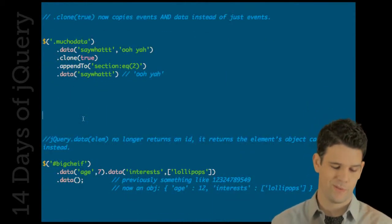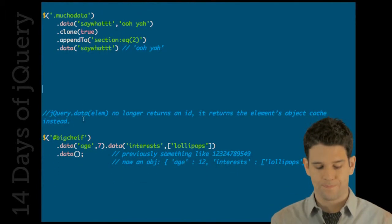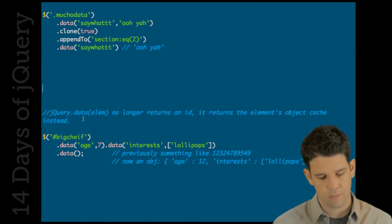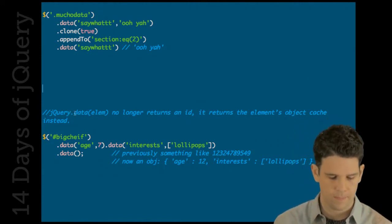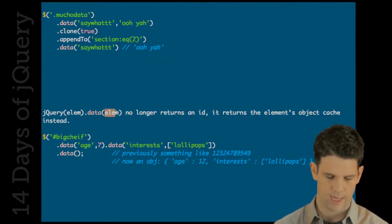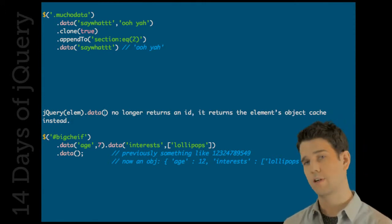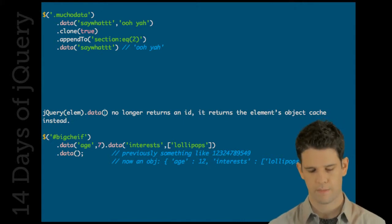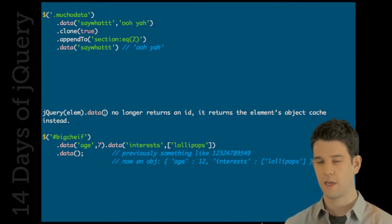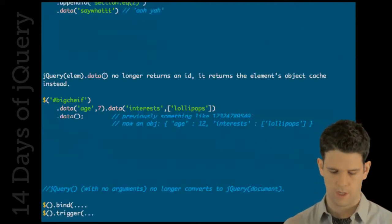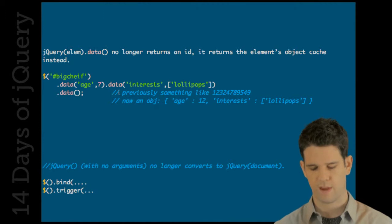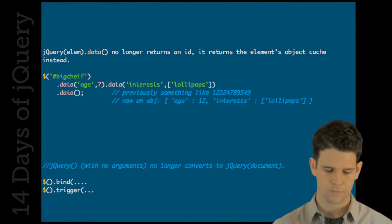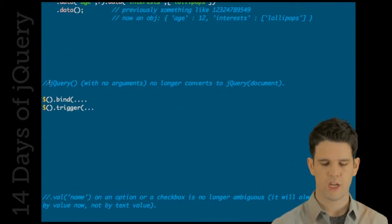And then also data - when you call jQuery data on an element or you call it the equivalent way, it doesn't return that ID, the internal ID that was used. Instead it returns the entire object cache that has been stored into there. So previously we'd have a number something like that, and now it just returns the entire object.